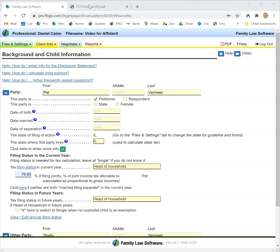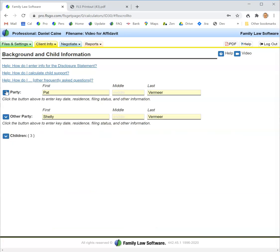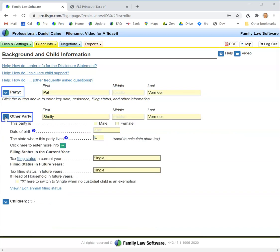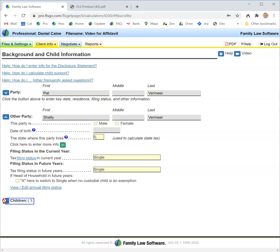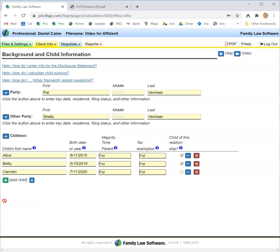Let's dive in. The first screen is the background and child screen. You want to be sure to open each party and complete the information for the party, then open the section on children and complete the information for the children. If you've already entered information for the child support screen, you'll see the information is already filled in here.